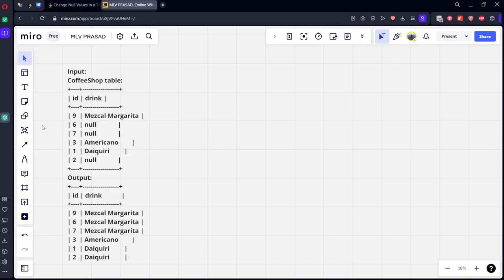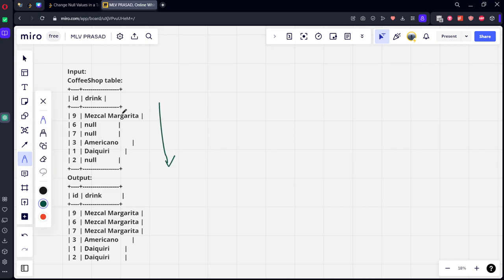These IDs are not ordered, it can be in any order. In this order, if you see, what is the first drink? Magical margarita. There is a second value null. So what is the previous first not null value? Magical. So it should return this one.